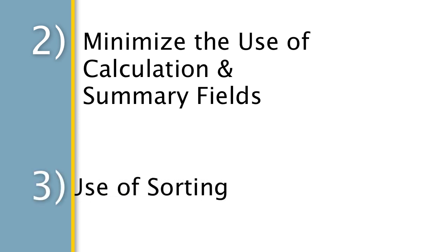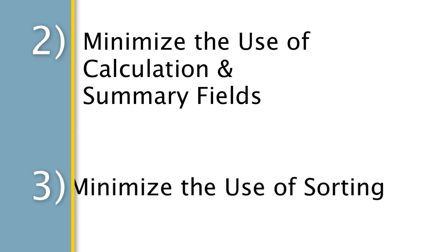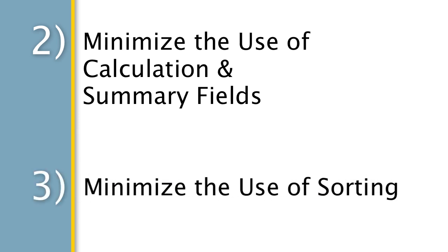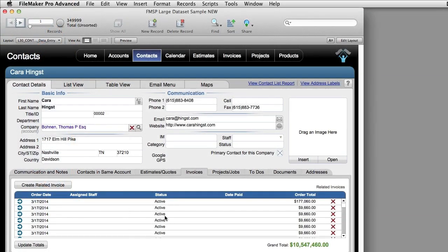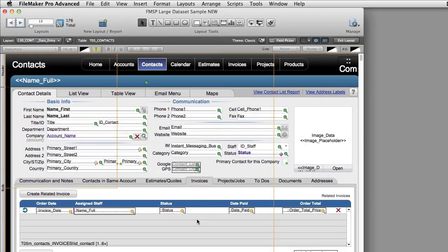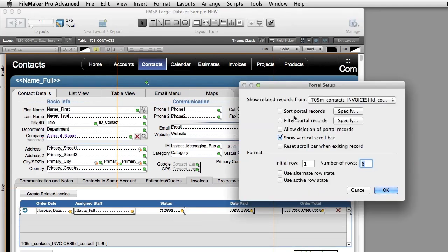Minimize the use of sorting in your solution. This is absolutely paramount. If you have portals in places, having the portals set to where they sort with this option right here turned on is potentially the kiss of death for making your solution scalable.